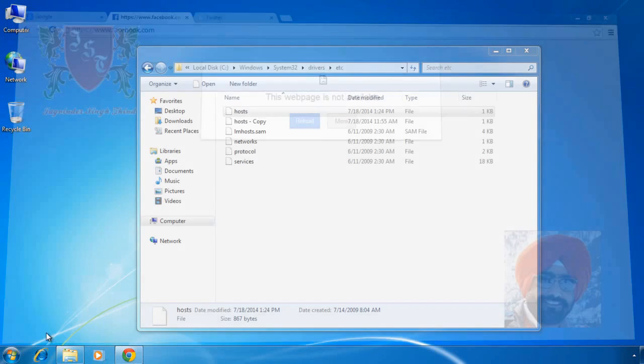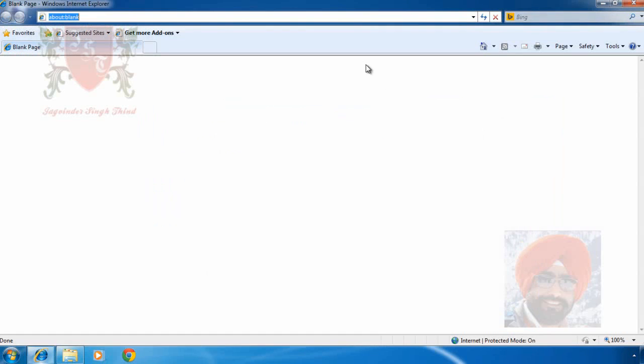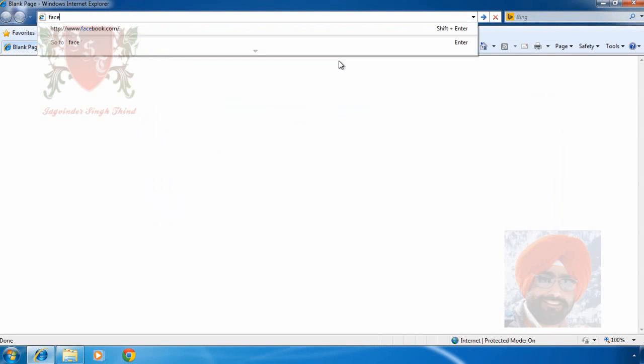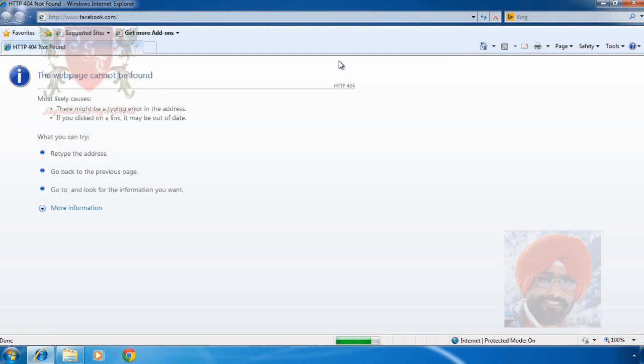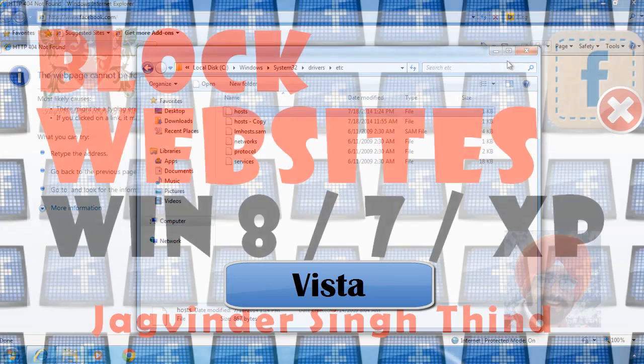I try to open it in Internet Explorer. Type facebook.com in address bar. Internet Explorer replies with error message because we redirected www.facebook.com to this computer, and this computer is not a web server of facebook.com.